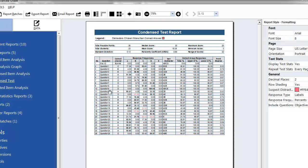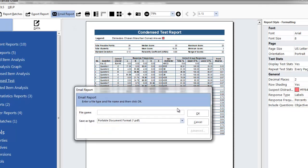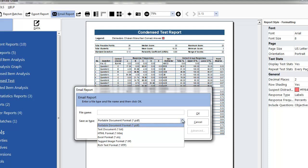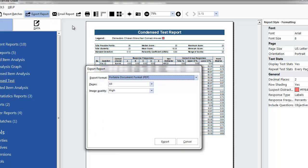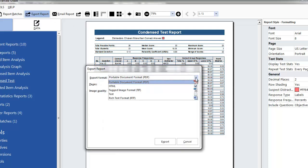Once you've generated the reports you can email them in a variety of formats such as PDF, text, or HTML, or you can export reports into many of the same formats or to an Excel spreadsheet.